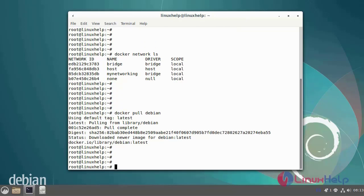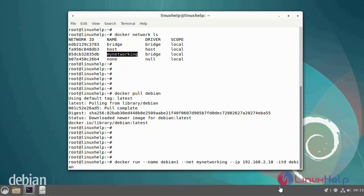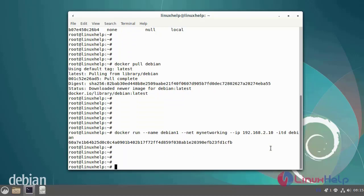Next, now I'm going to run the Debian container in MyNetwork Docker network, named as Debian 1, by using the following commands. Again, run the Debian container in MyNetwork Docker network, named as Debian 2.